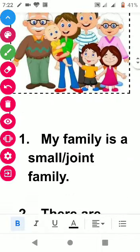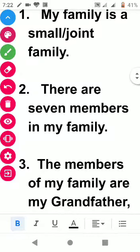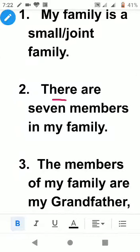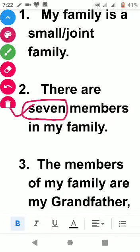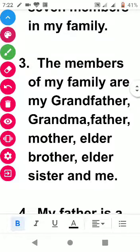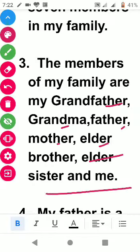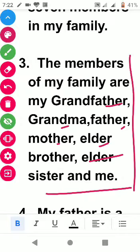The second point is: there are seven members in my family. You count your own family members and write that number. The members of my family are my grandfather, grandmother, father, mother, elder brother, elder sister, and me — that makes seven. You can list yours accordingly, such as father, mother, and yourself.